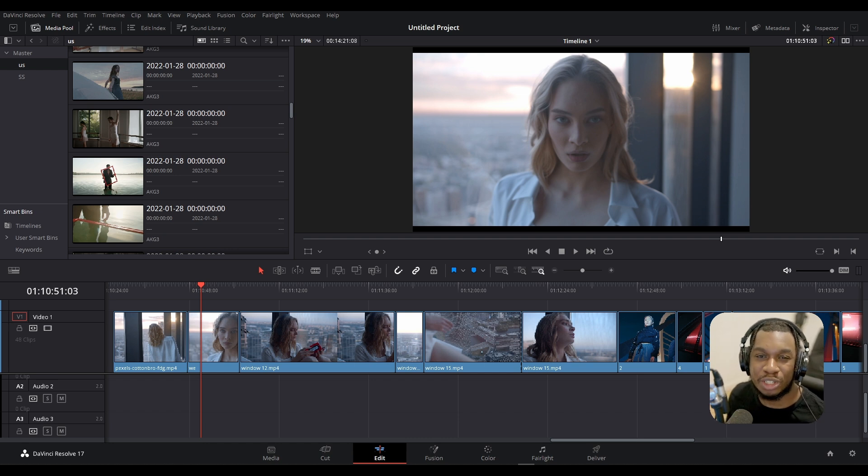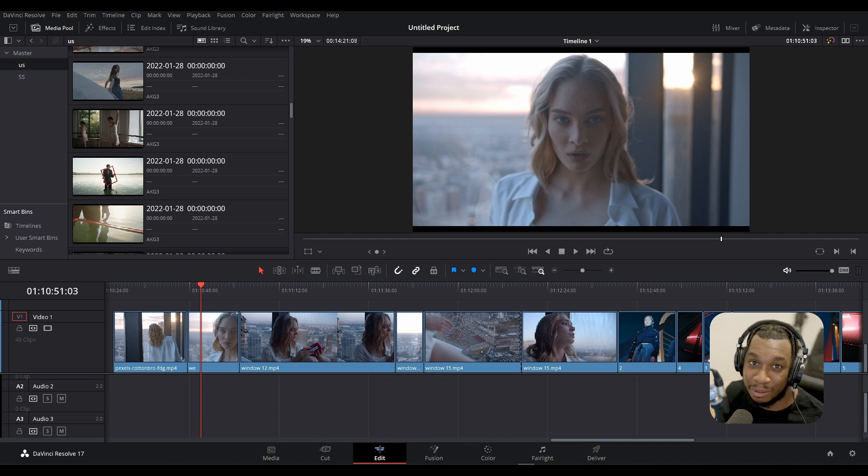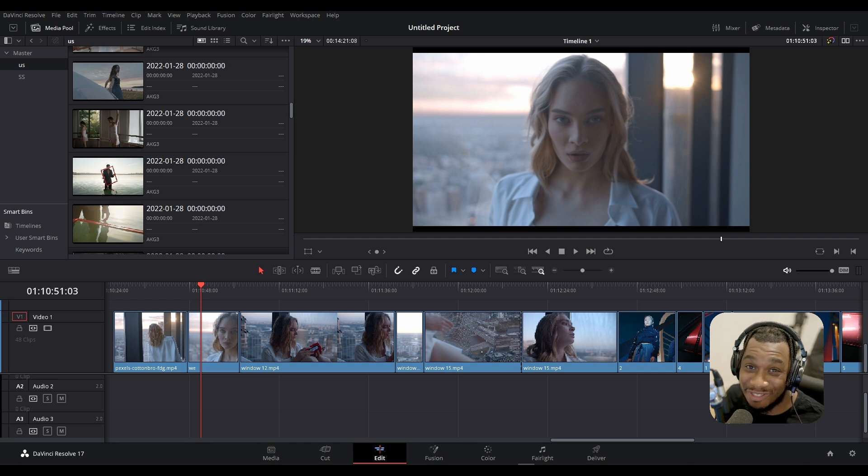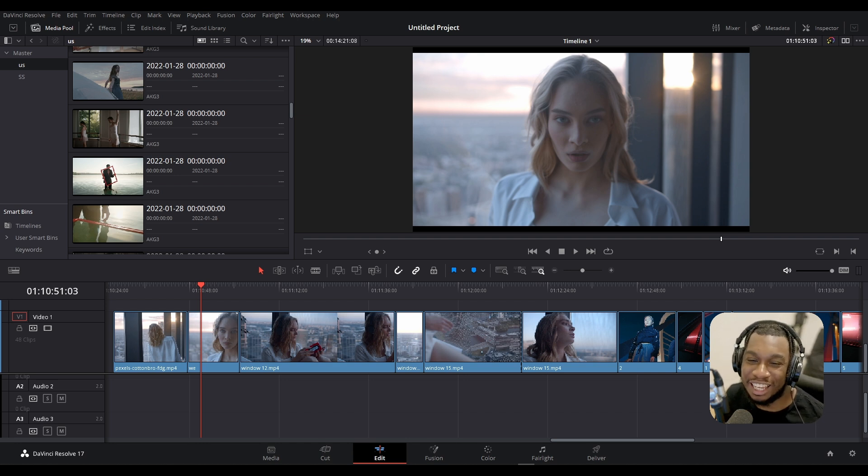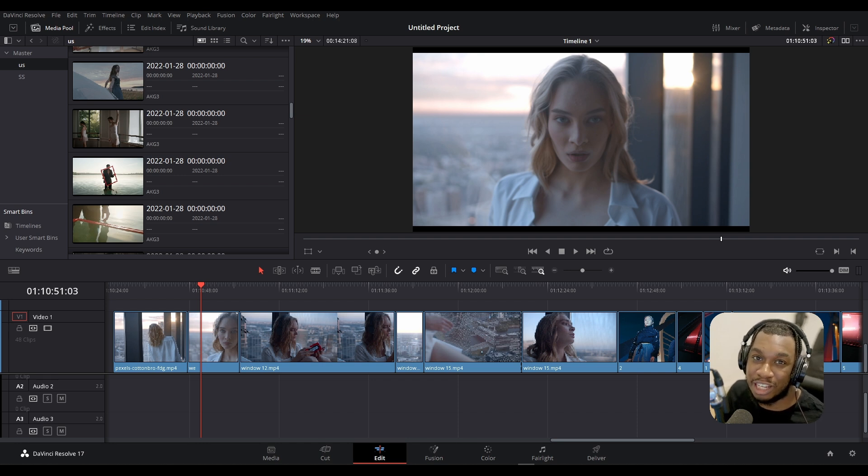First things first, what is rippling? Rippling is an operation that enables you to affect the rest of the timeline based on the current or previous action. Quite simply, if you perform an action in DaVinci Resolve, you can use rippling to affect the rest of the timeline as a result.